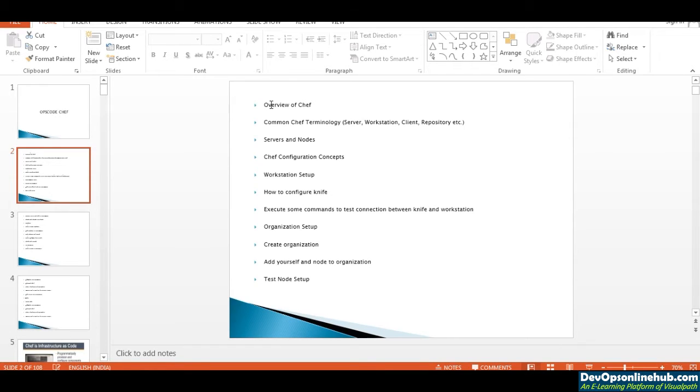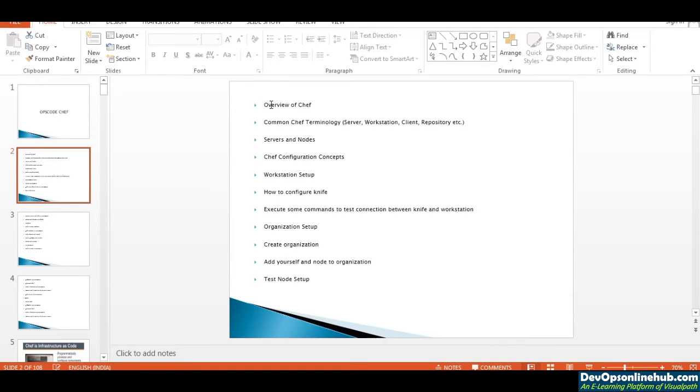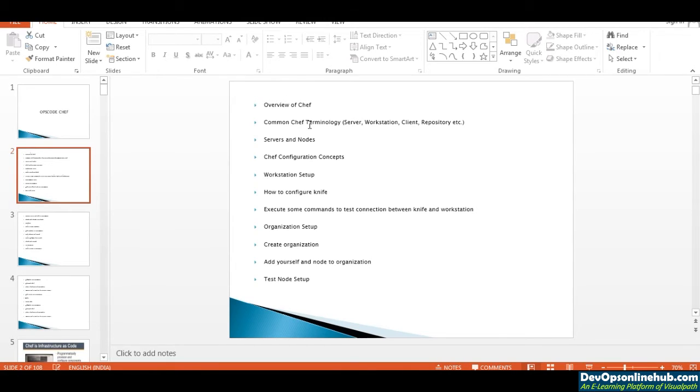We'll cover common Chef terminologies like what is a workstation, how to use workstations, how to connect to the Chef server from workstations, how to connect to the nodes and clients, and how to store your code in repositories for Chef cookbooks and rules. These are the common Chef terminology we're going to discuss.